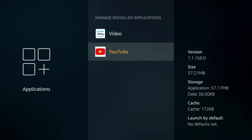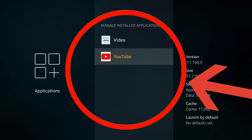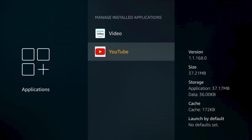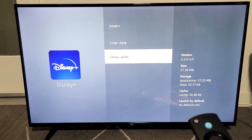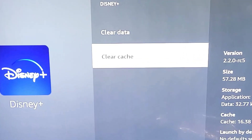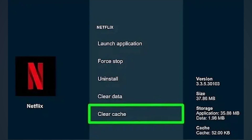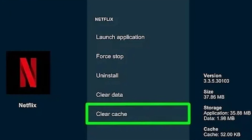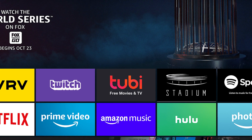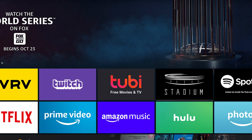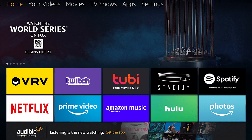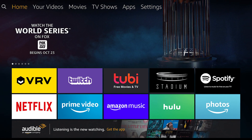Find the app that's causing issues, like Netflix or YouTube, and select it. In the app menu, scroll down and select Clear Cache to remove temporary data that could be slowing down the app. You'll notice the cache size is cleared, freeing up storage and improving performance.